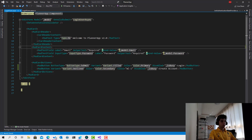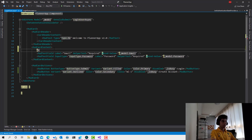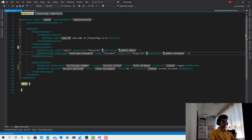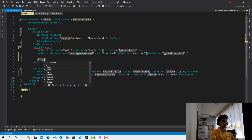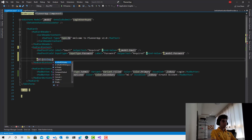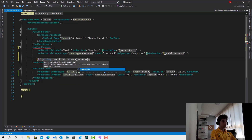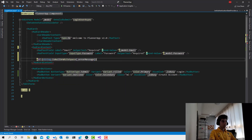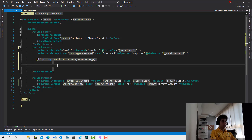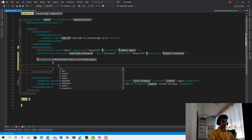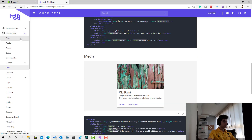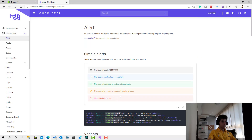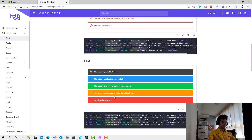One more thing to add: at the end, we check if the error message is not null or whitespace, and in that case we show an alert displaying the error message. I'll add a CSS class with my-2 — meaning margin top and bottom of 2 — so there's a bit of space. This is simple and easy.